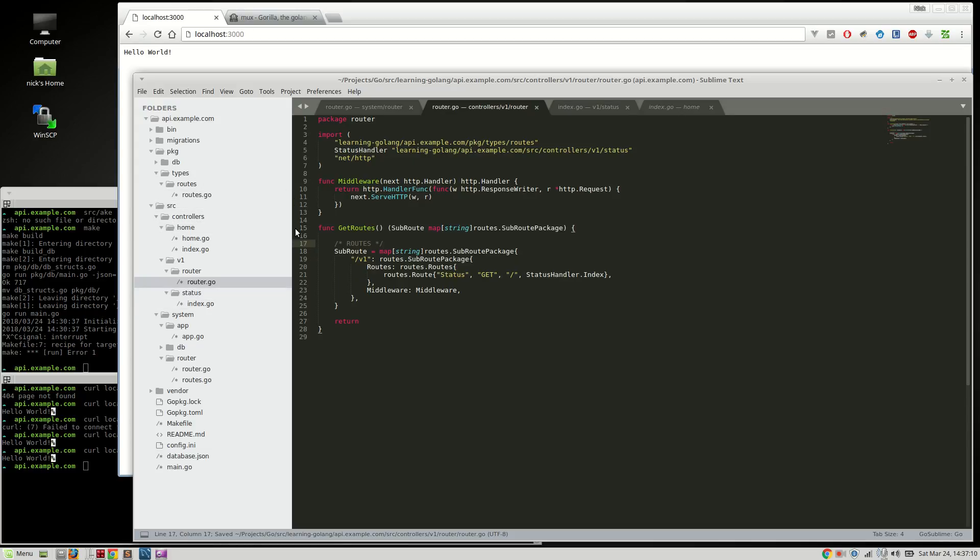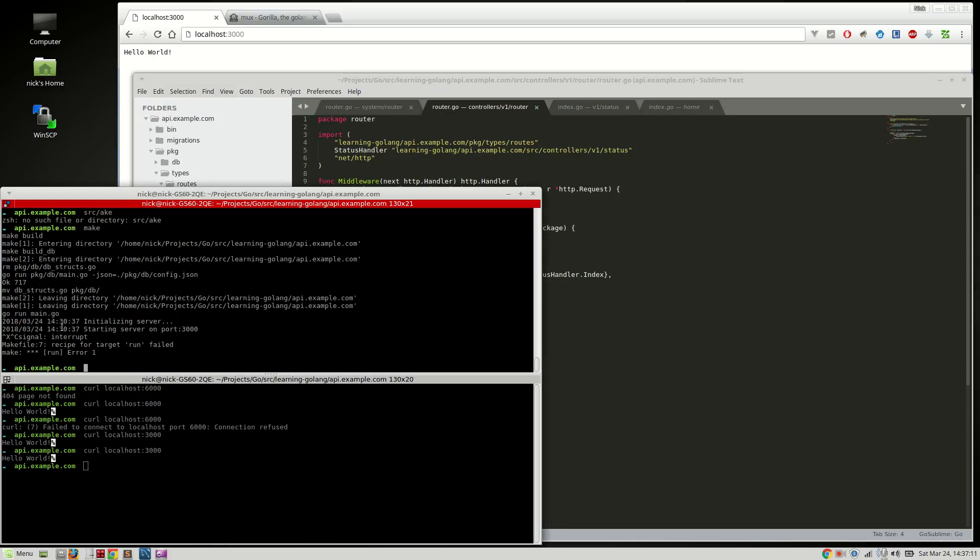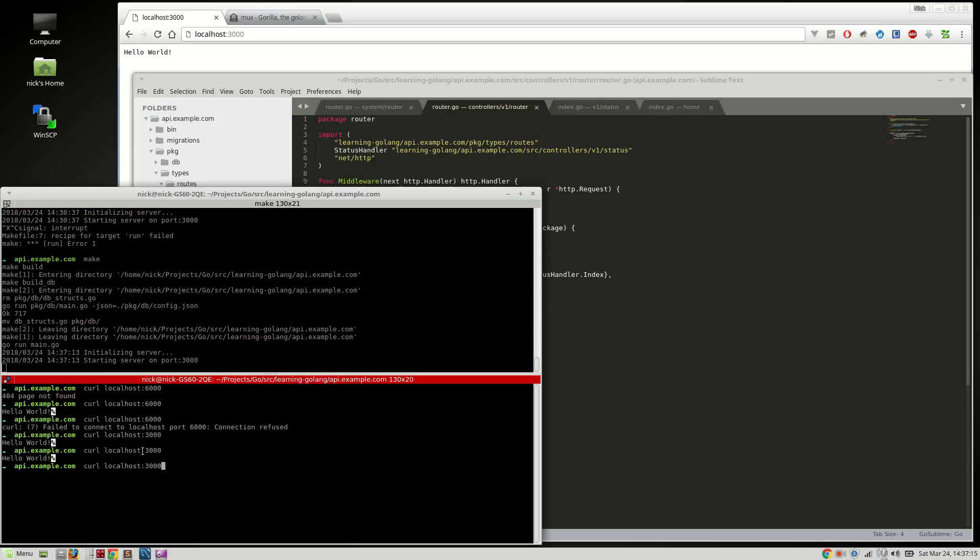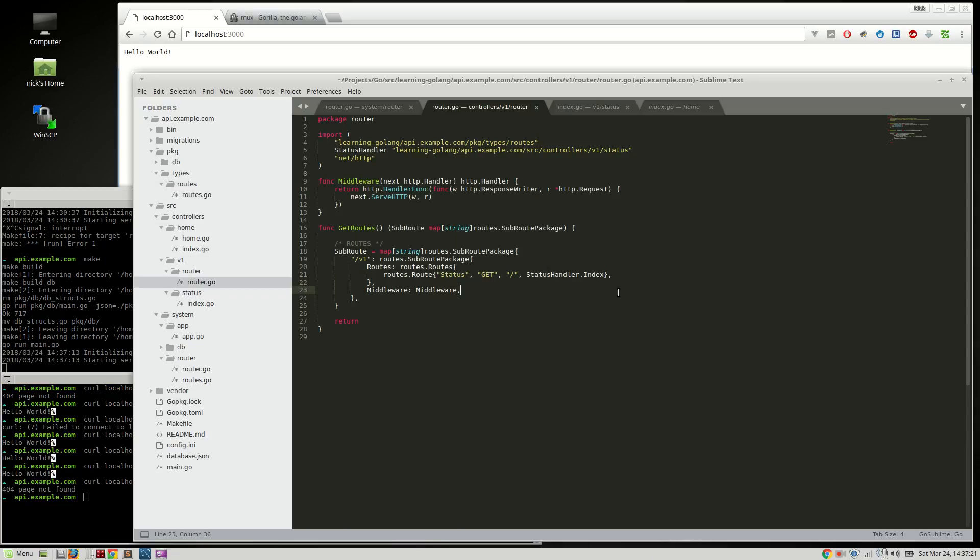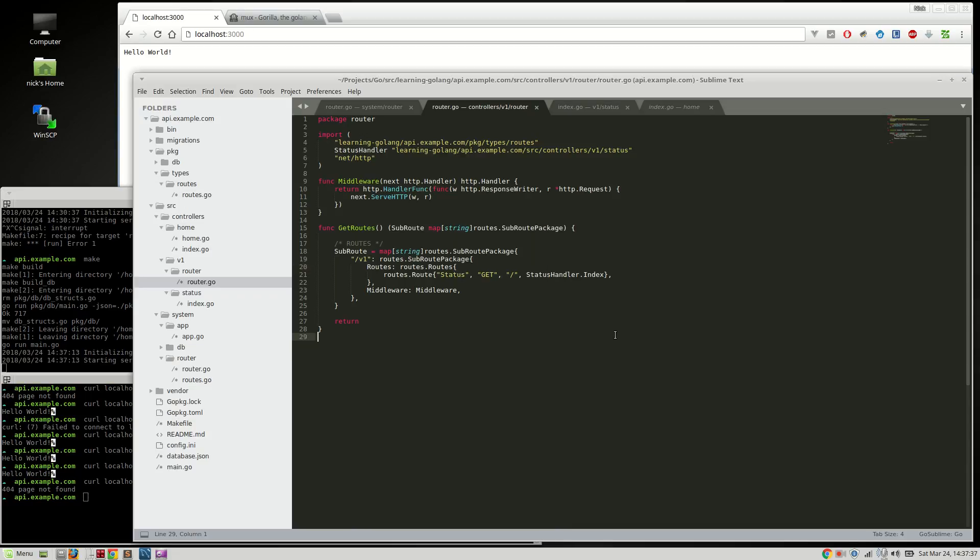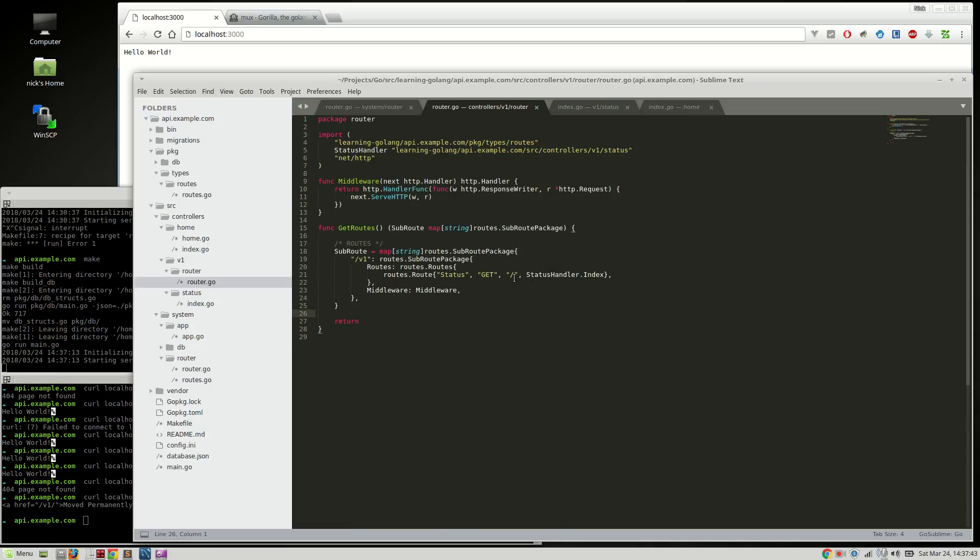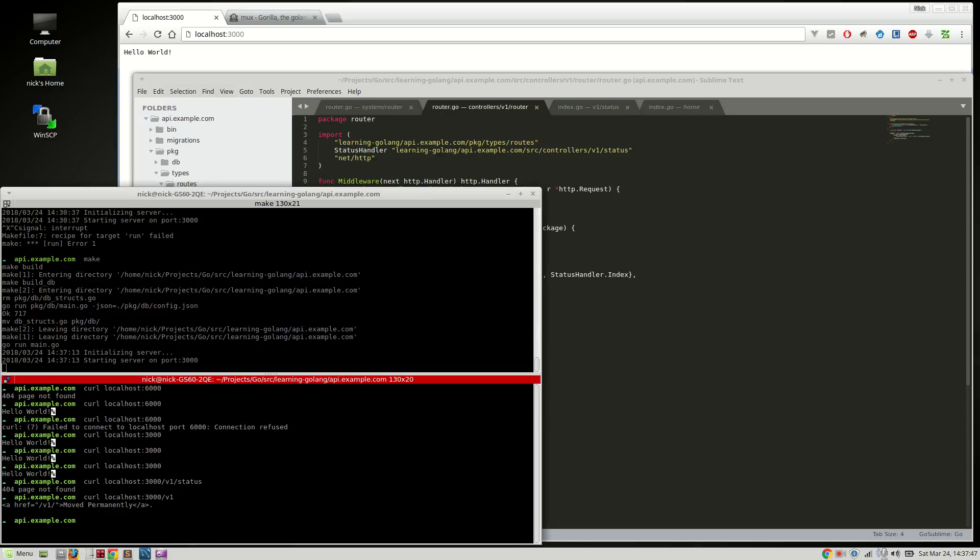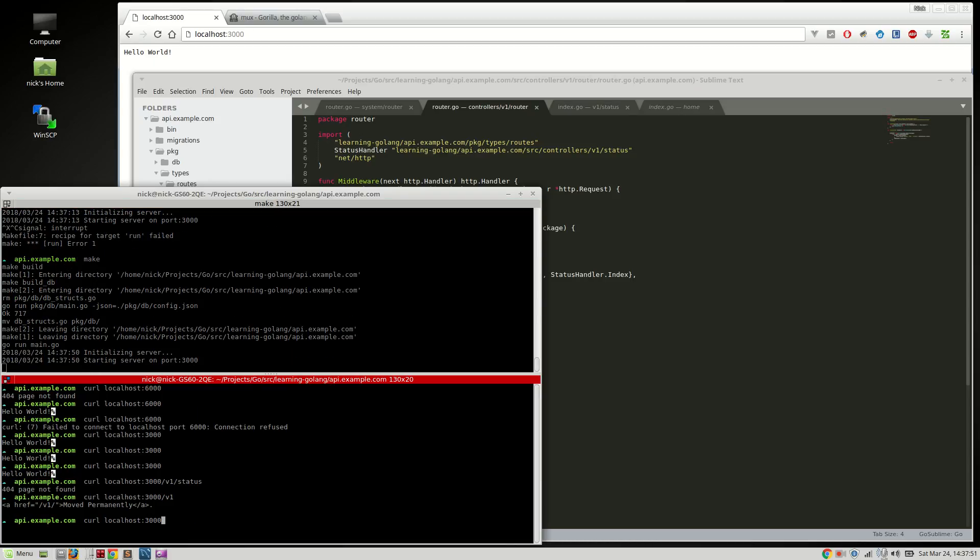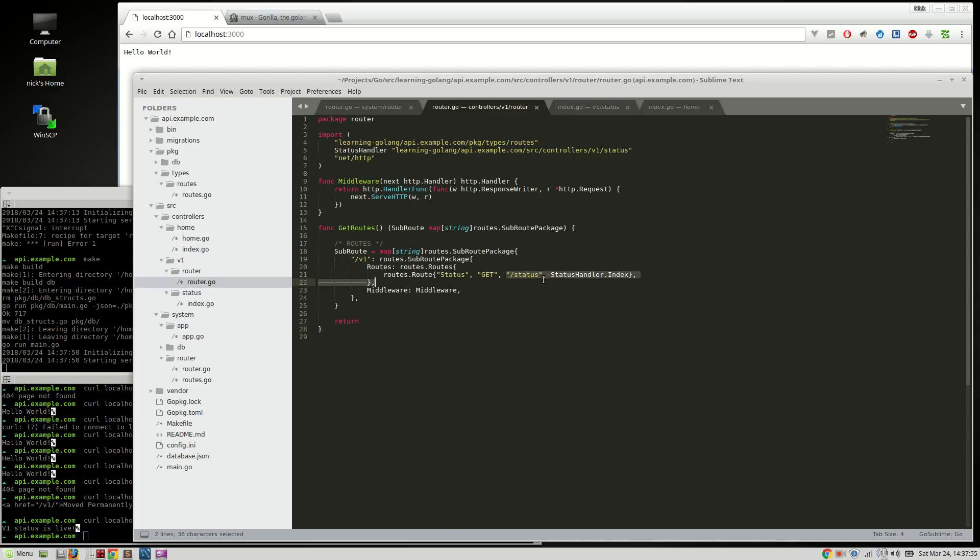That should just work, hopefully. I'm going to say curl, I'm going to say v1 status. Oh, what did I do wrong here? Let's see, status index, subroute v1. What am I doing wrong here? Oh, that's right, I didn't do the path right. There we go, do status, there we go, v1 status is live. Yeah, I didn't add the route, I messed that up.